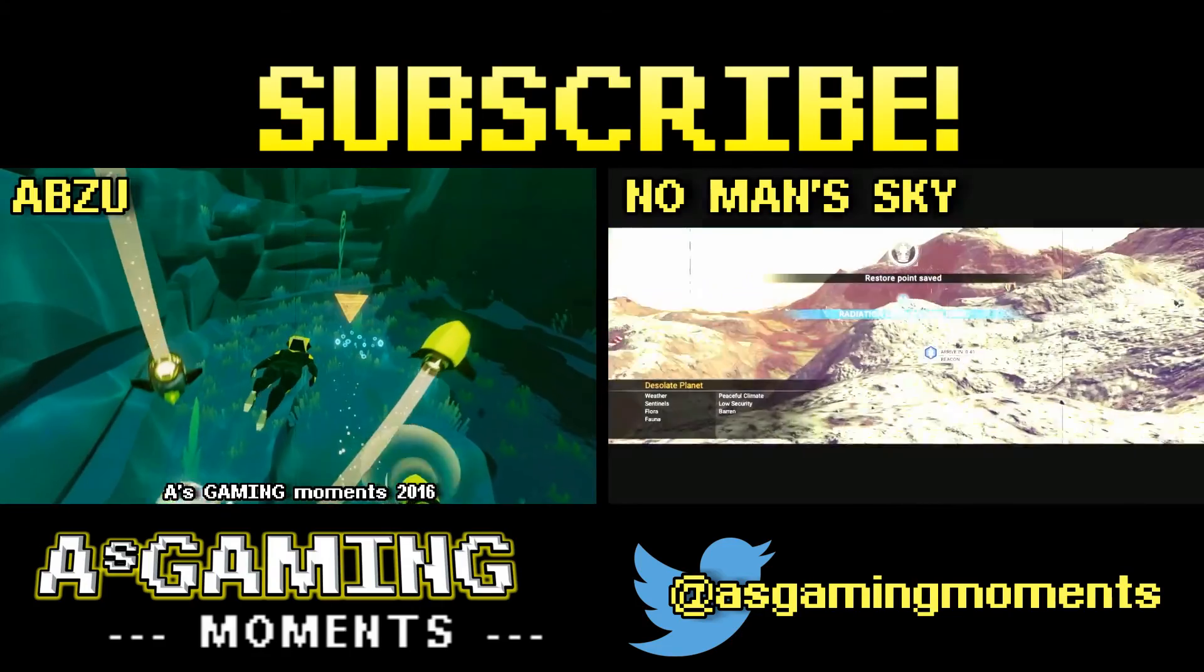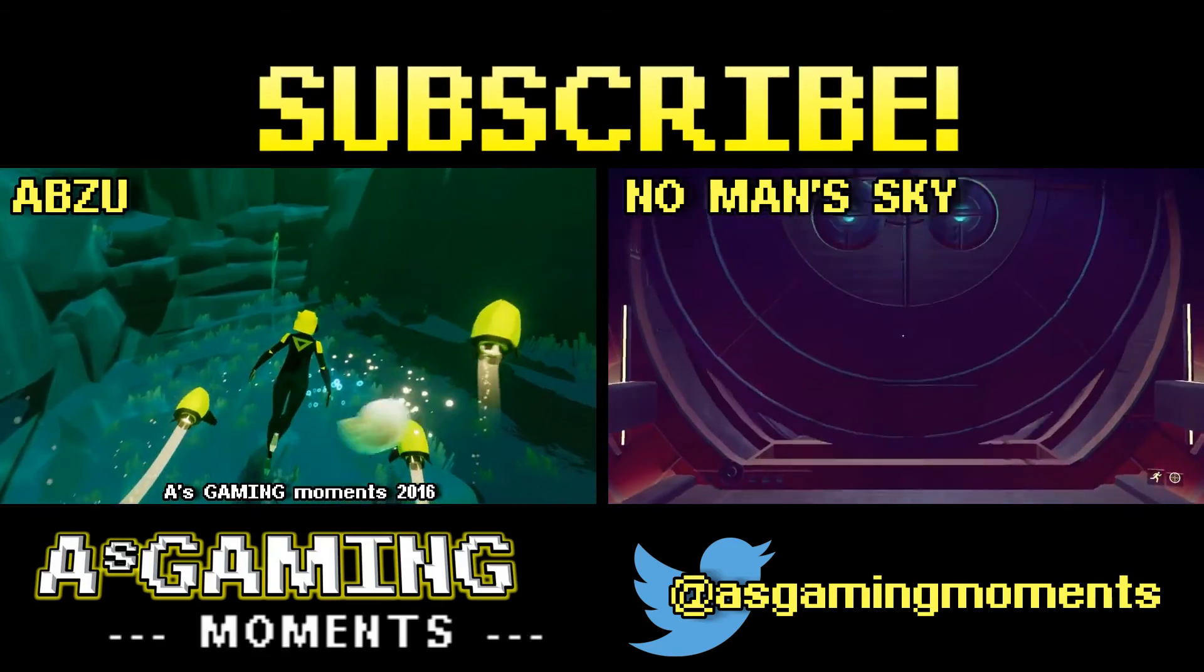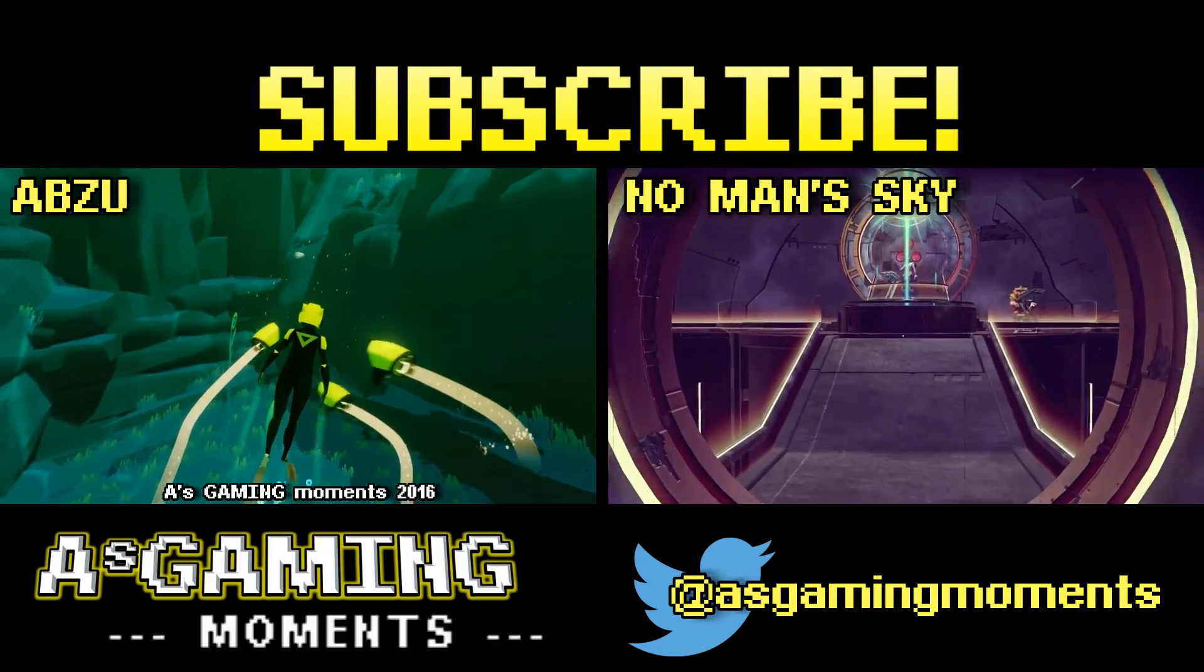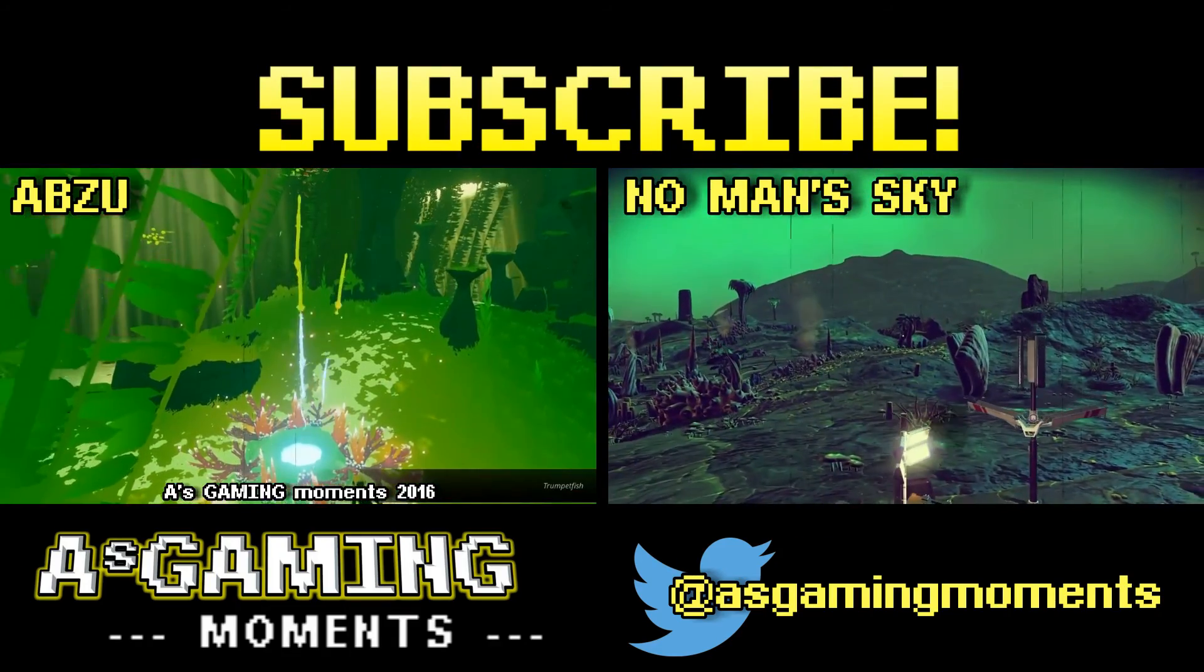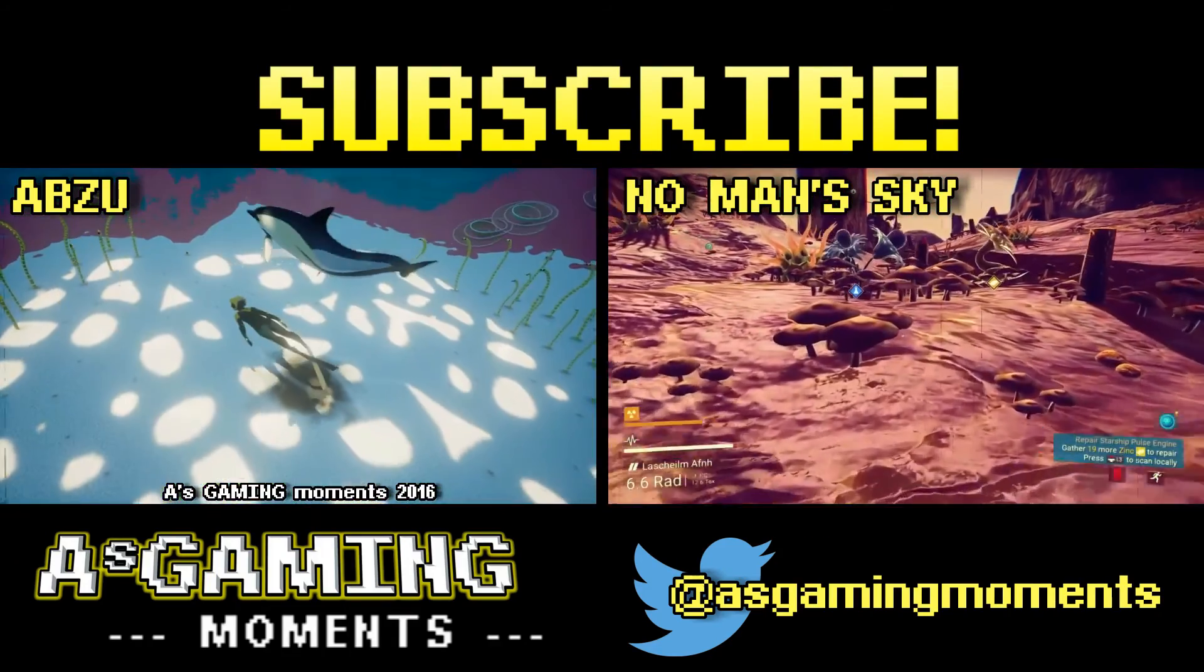If you enjoyed this video, then click here to subscribe to A's Gaming Moments, and as always, thanks for watching, and I'll see you next week.